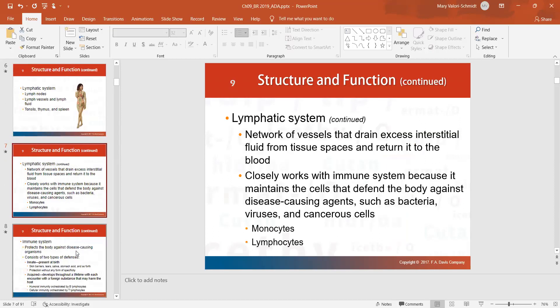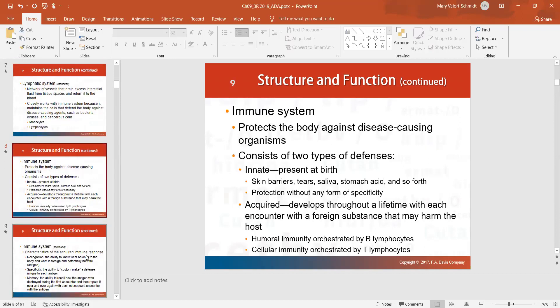These blood vessels carry lymphatic fluid, and there are certain things in lymphatic fluid that assist with killing viruses, bacteria, or other things that get into your body. The lymph system works in conjunction with the immune system.